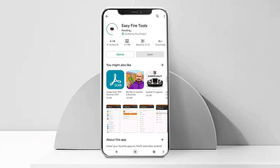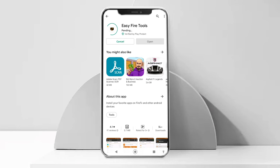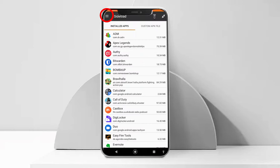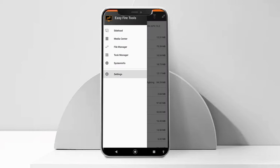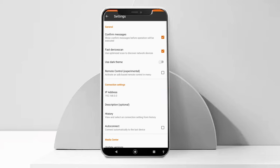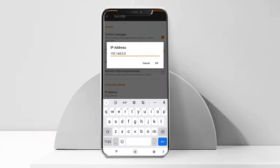Now open your Android device and install EasyFire Tools from the Play Store. Once installed, open the app and then open the settings option using the hamburger icon. Under connection settings, tap on the IP address.